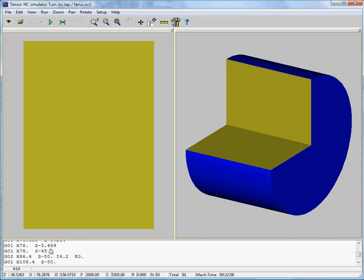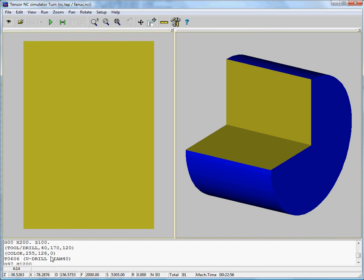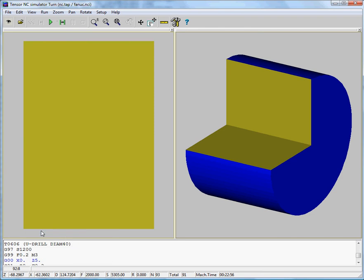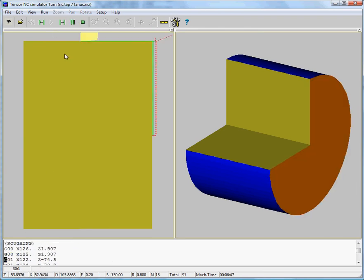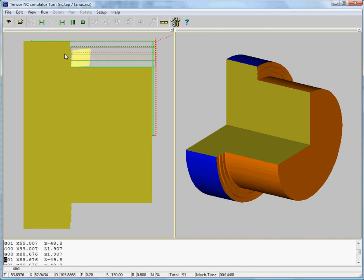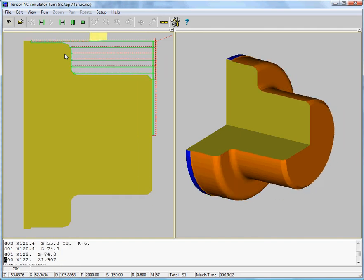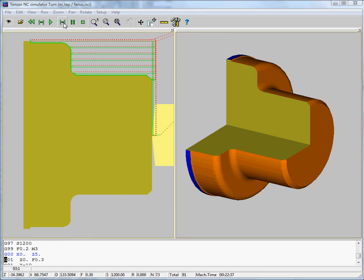We insert a toggle breakpoint at the drilling job section and start simulating. This was our facing, then we had the axial roughing, and there's our drill.